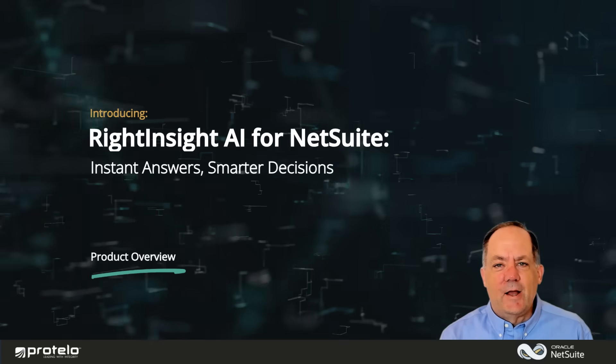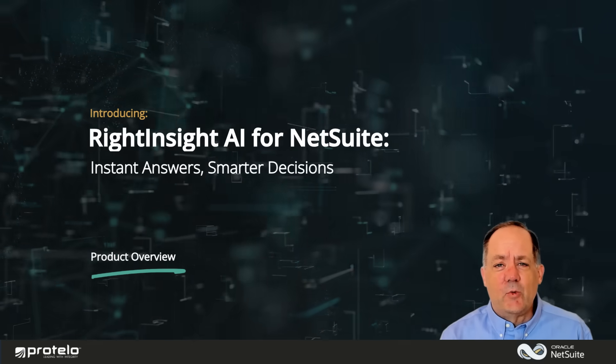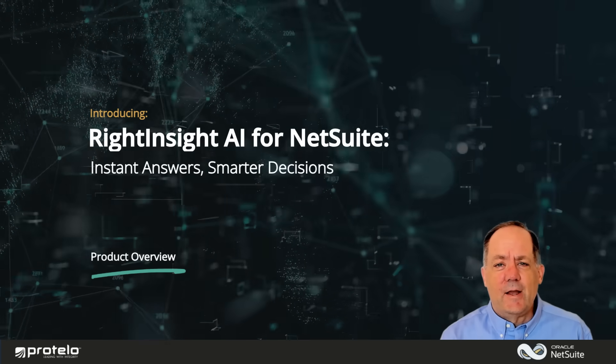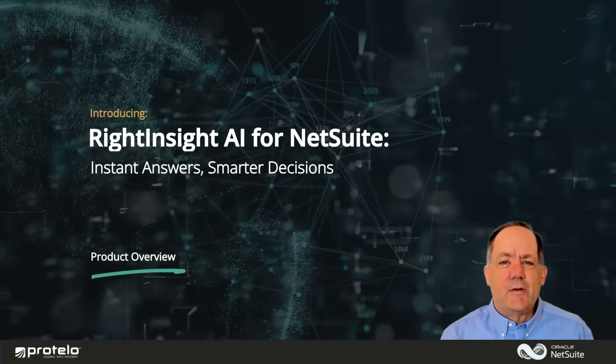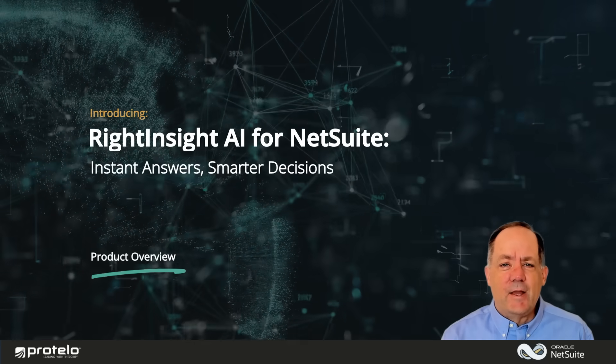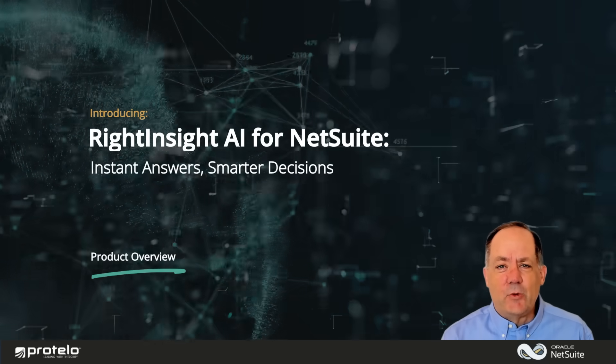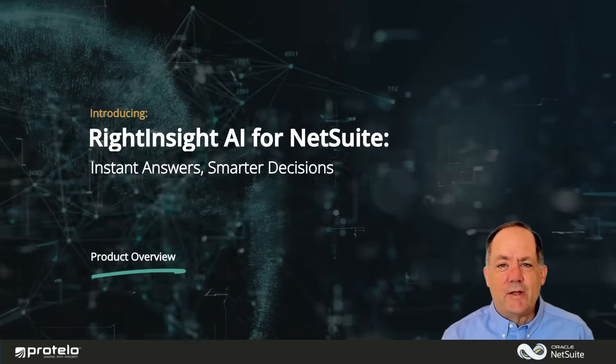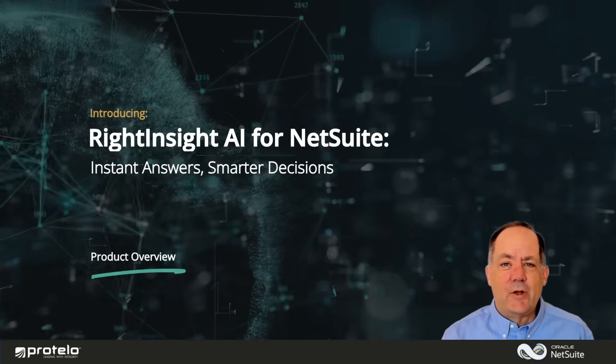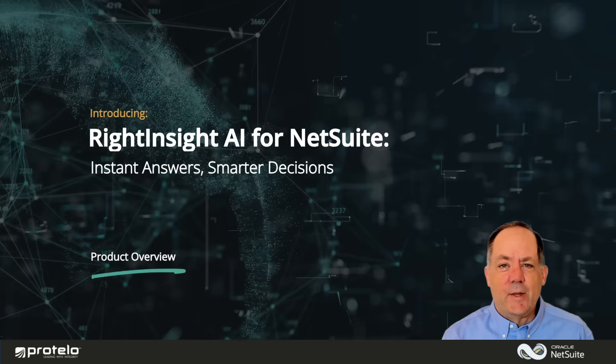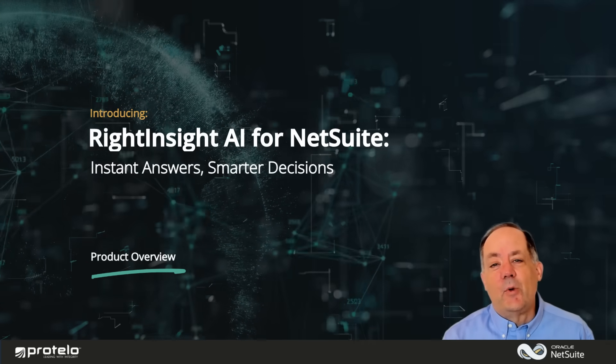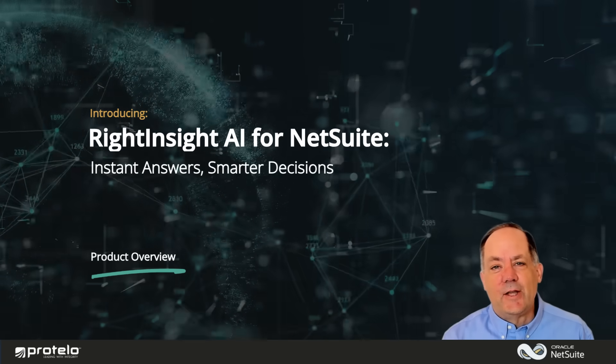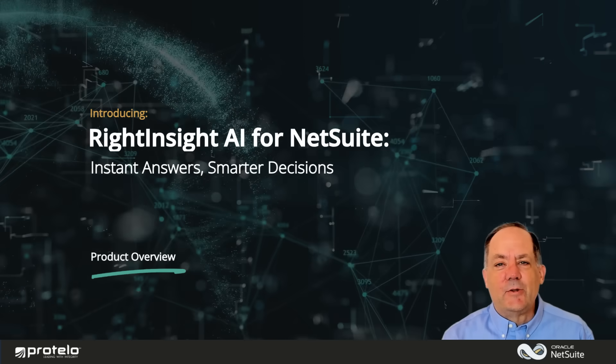Everyone is talking about AI, and so are we. Today, I'm excited to introduce Write Insight from Protelo, an AI-powered tool designed to help you get faster answers, make better decisions, and unlock more value from your NetSuite investment.